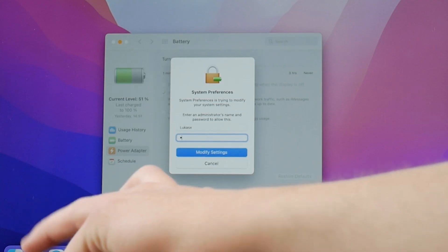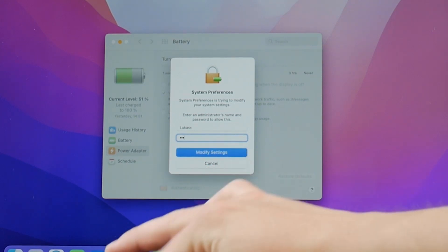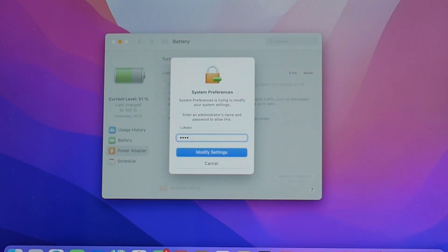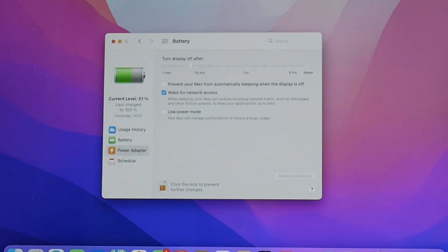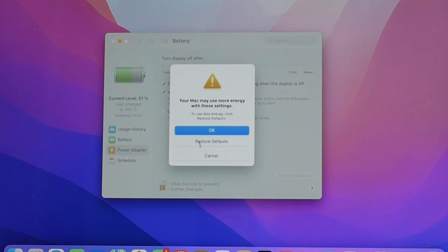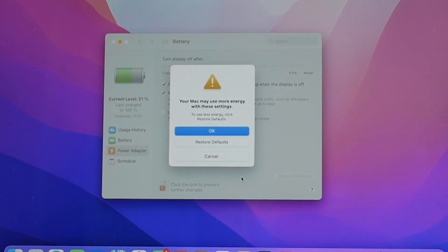There are other options like prevent your Mac from automatically sleeping when the display is off. That means that even if your MacBook has a black screen it still doesn't sleep technically and it still does whatever it was doing before.